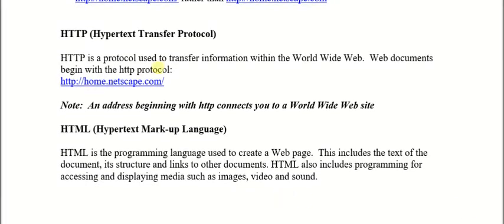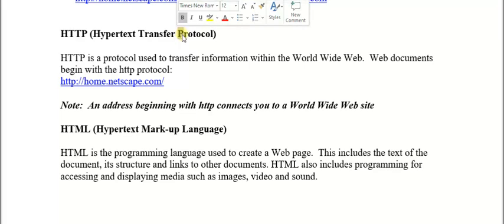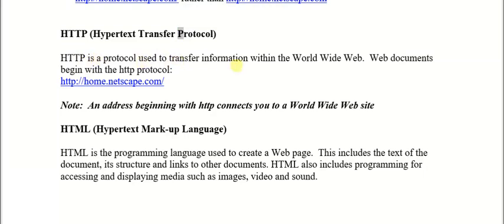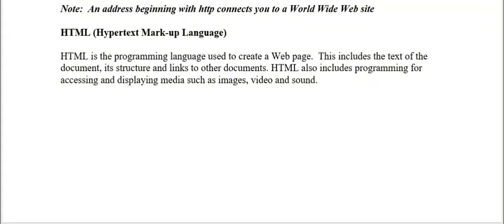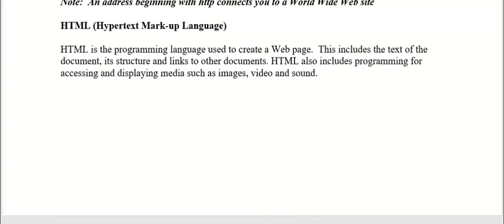HTTP is a protocol — once you see the letter 'P' in a term, most of the time it represents a protocol. HTTP is a protocol used to transfer information within the World Wide Web. Web documents begin with the HTTP protocol, which is why each time you type in a URL you see HTTP at the front. HTML is the programming language used to create web pages, and that is what we will be using for about 80-90 percent of this course to develop websites.